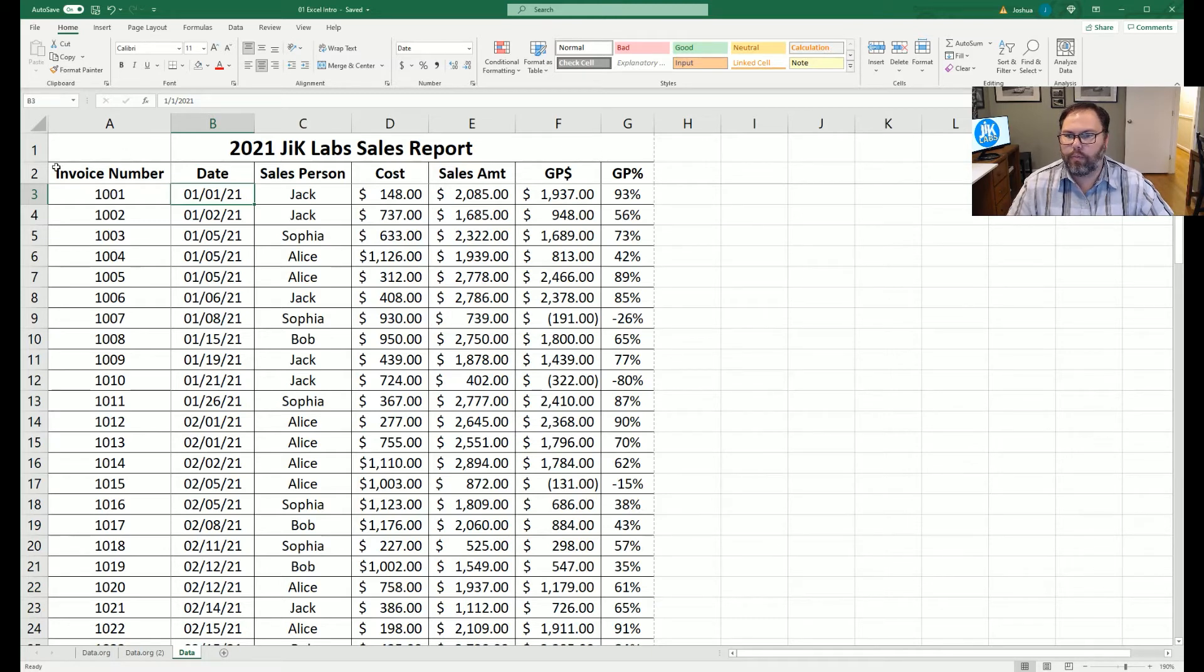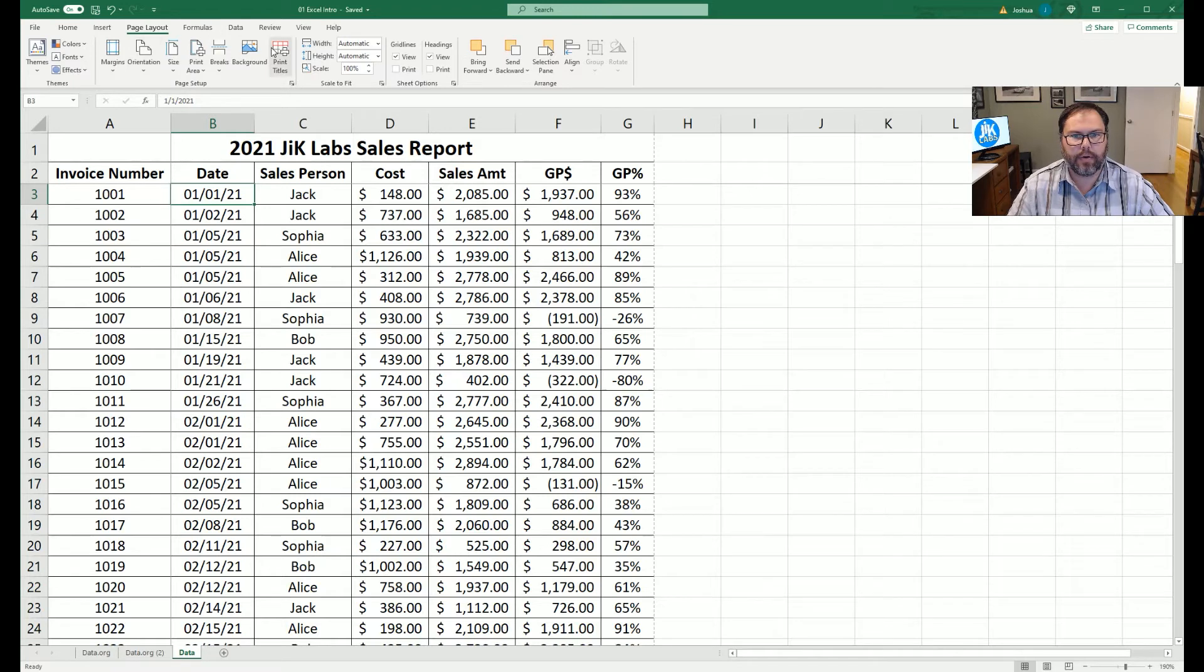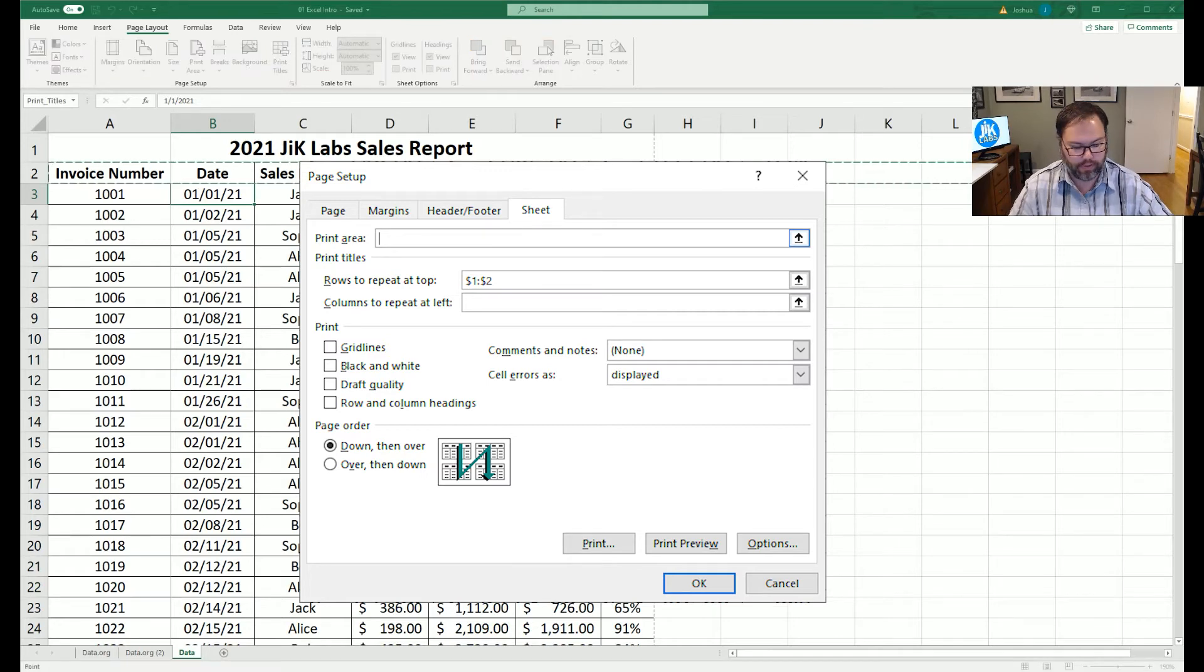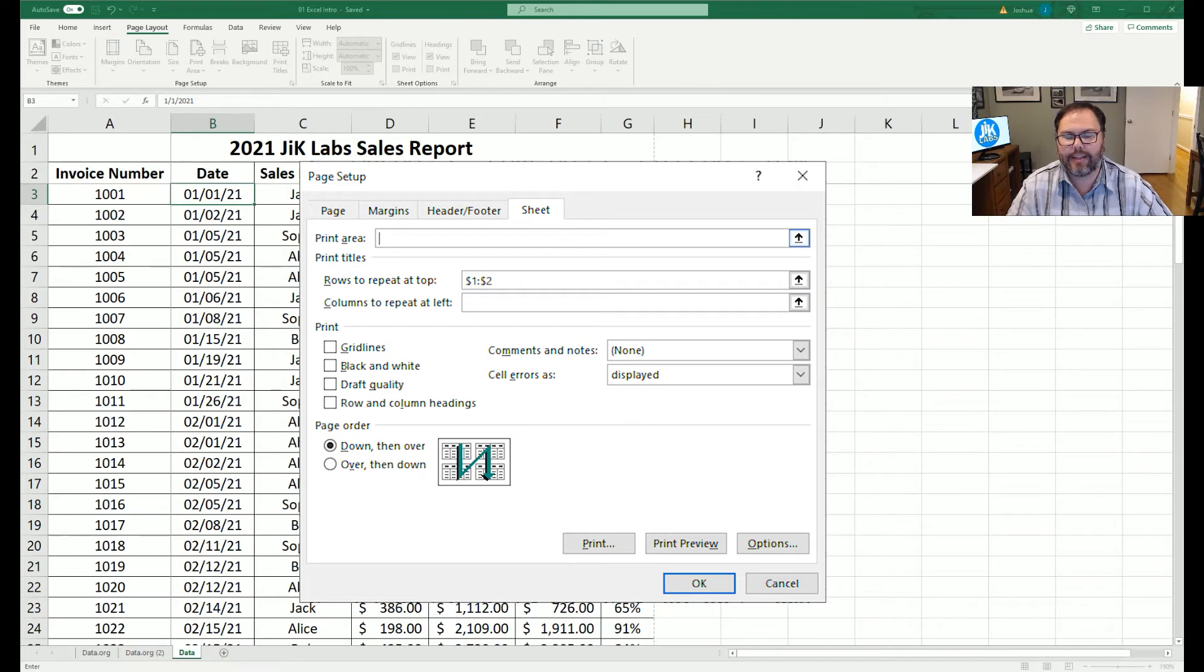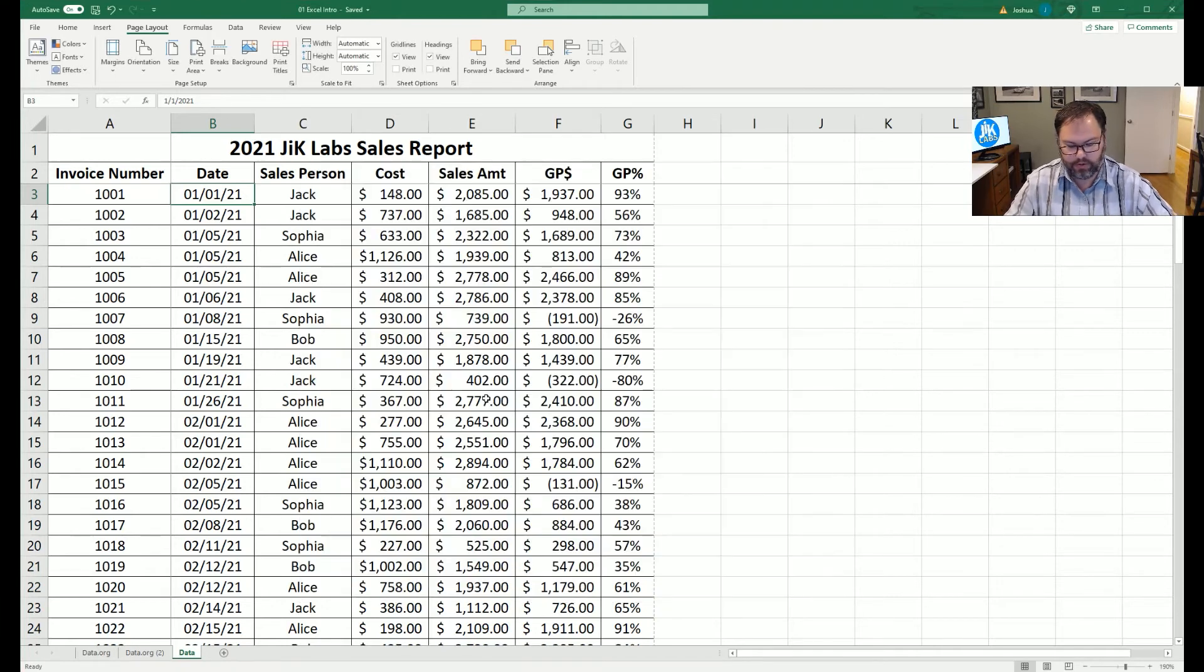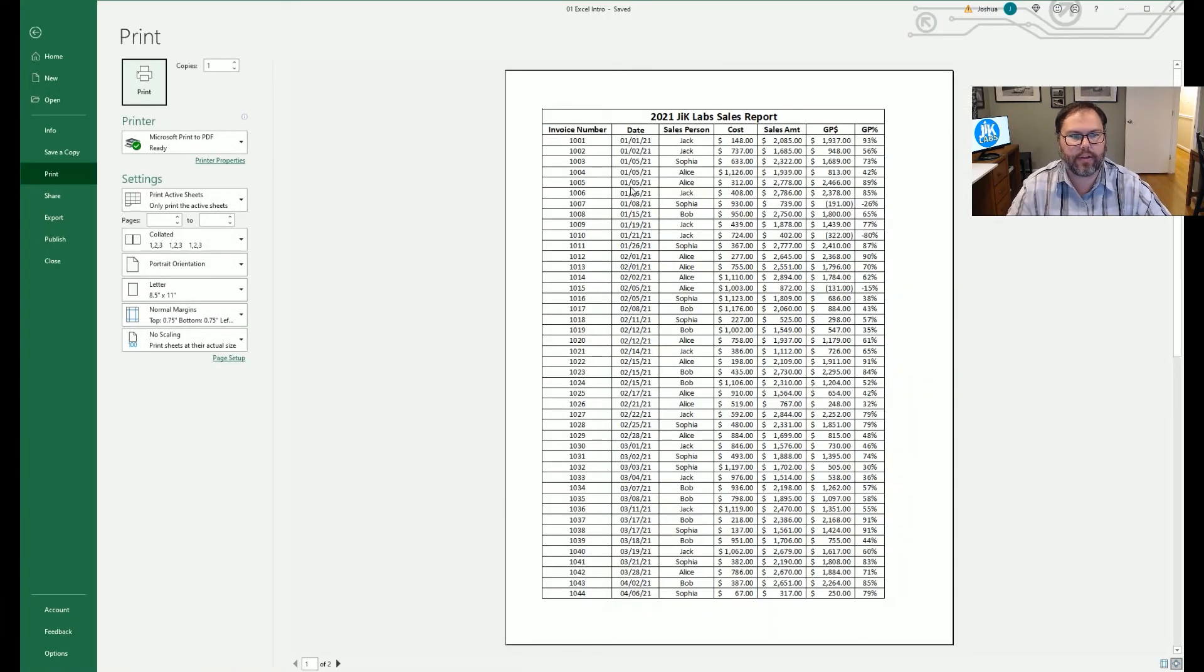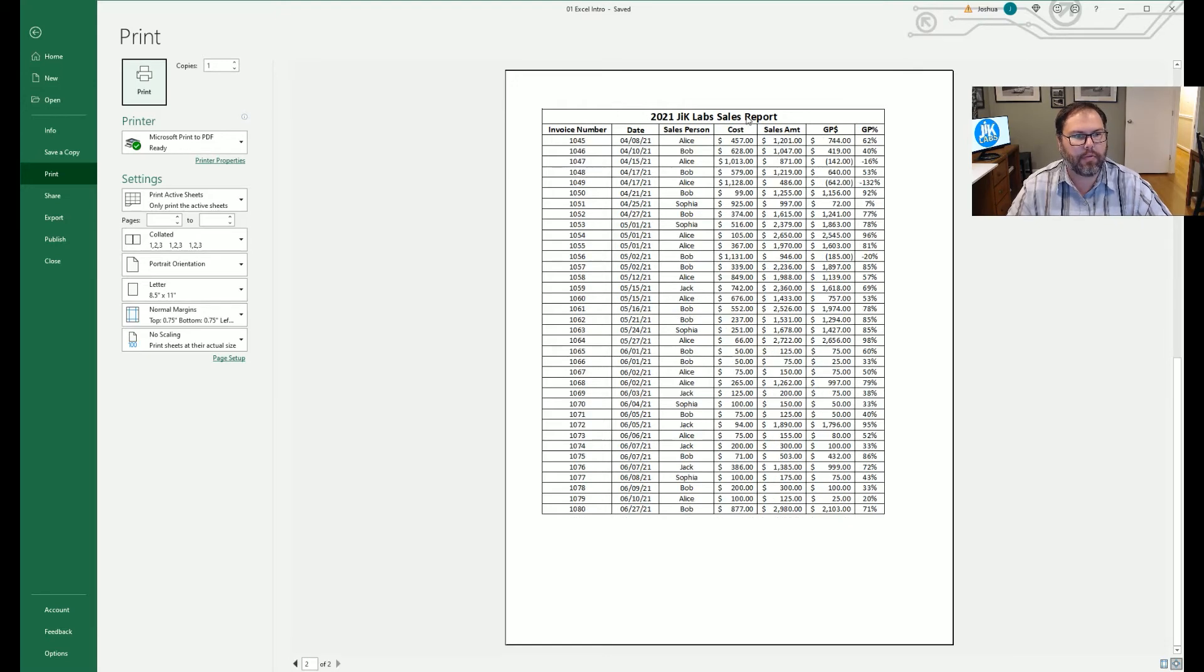So now, when we do the print titles back in page layout on the ribbon, we can come in here, and right now it says it's going to select rows 2 only. But what if we said rows 1 and 2? That's one thing to keep in mind, is you can select as many rows to repeat on the top of each print as possible. So if we come in here and hit Control-P again and look at this preview, we can see we have our title as well as our headers, and the same thing would be true on page 2.